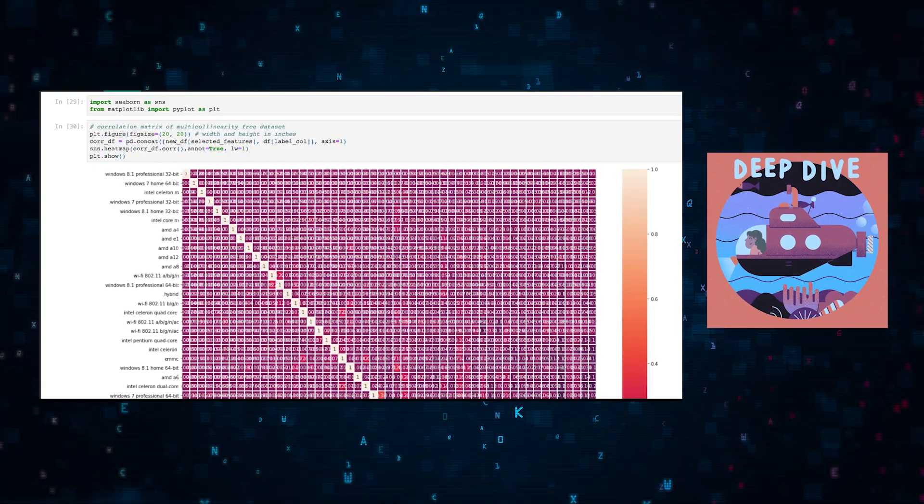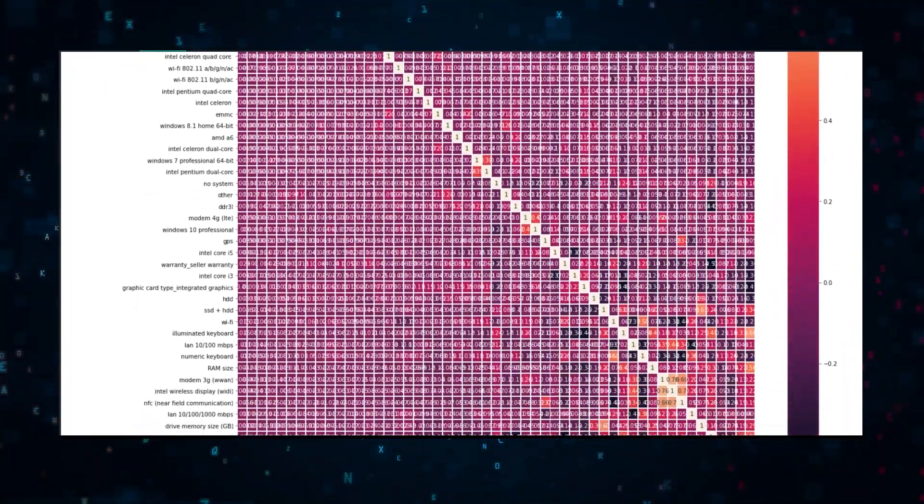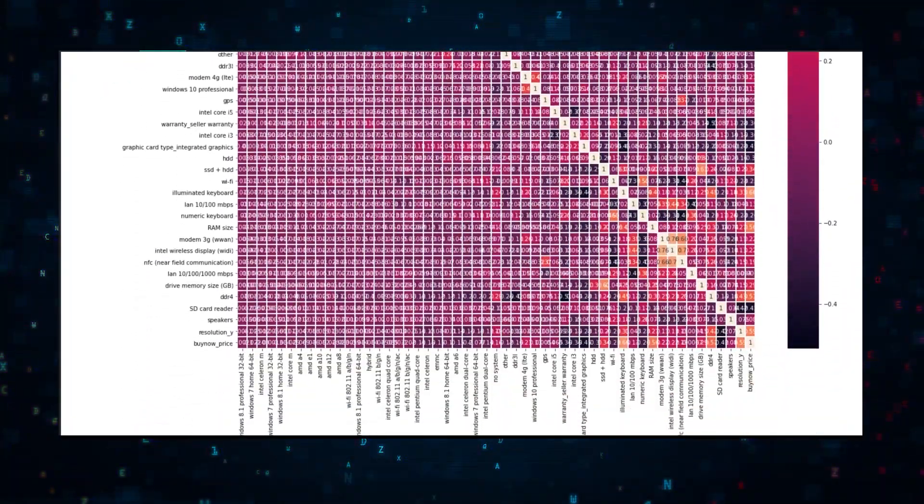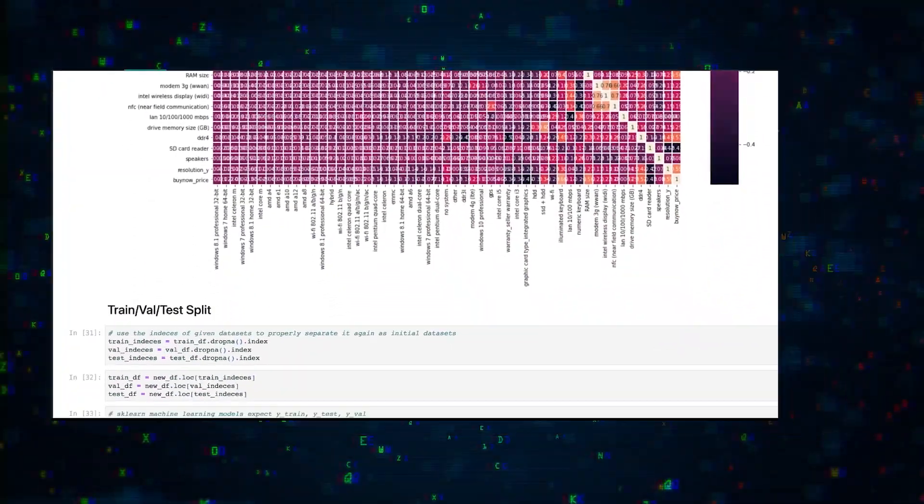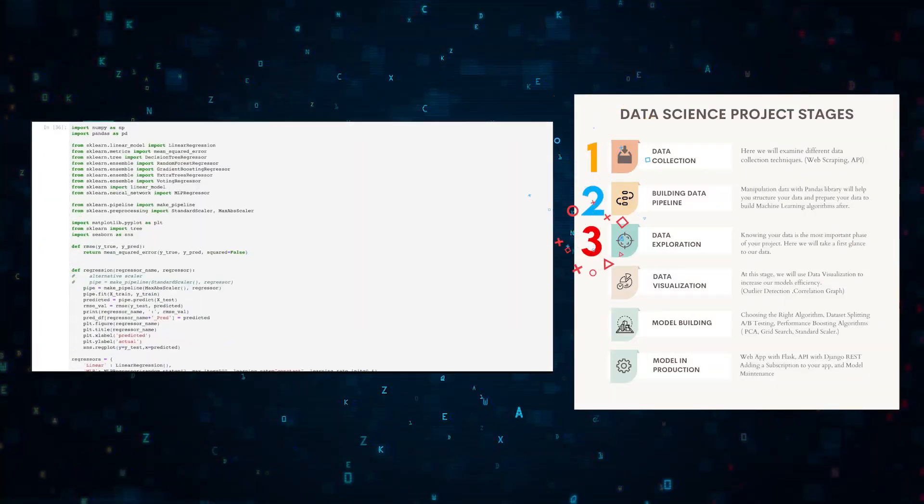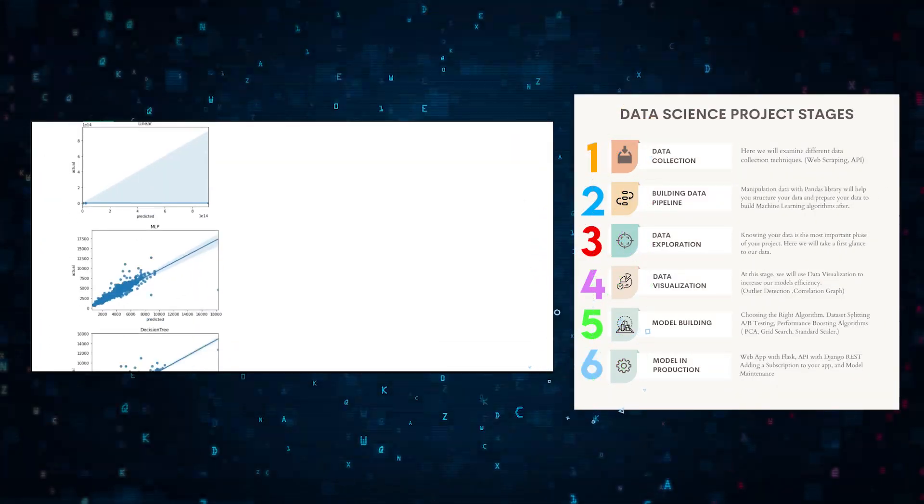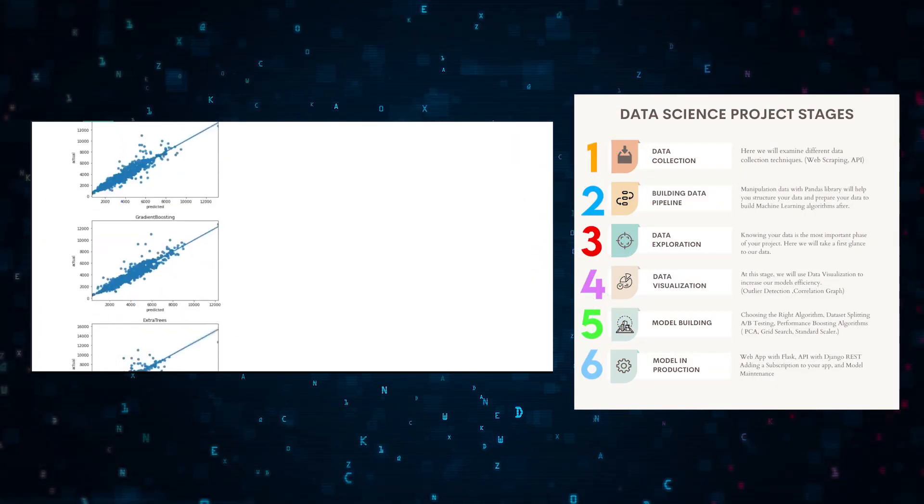Today we're going to deep dive into how to approach data science projects. We're going to walk you through the six crucial stages of a data science project. Let's get started.